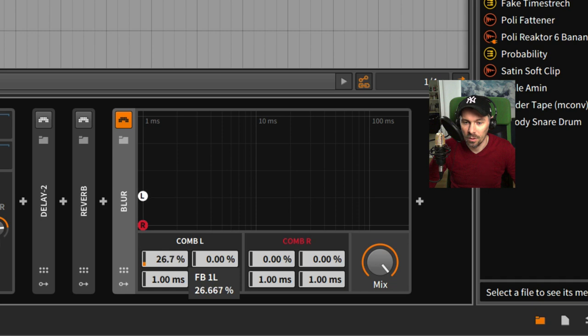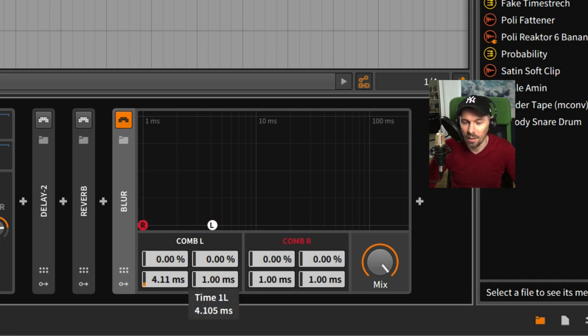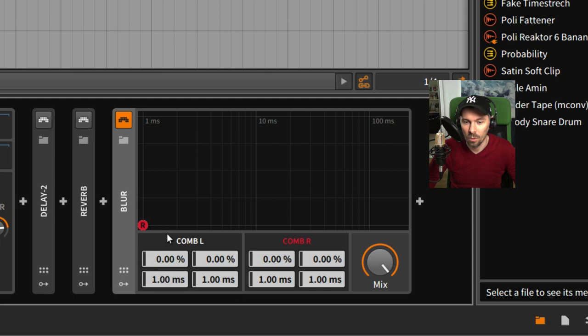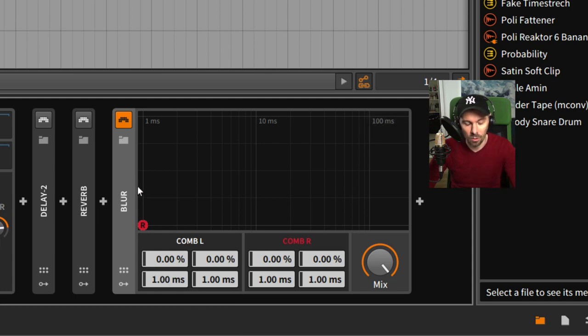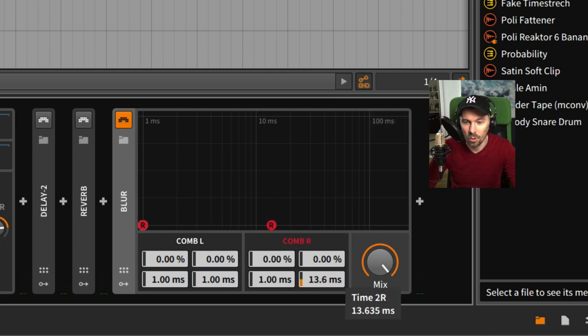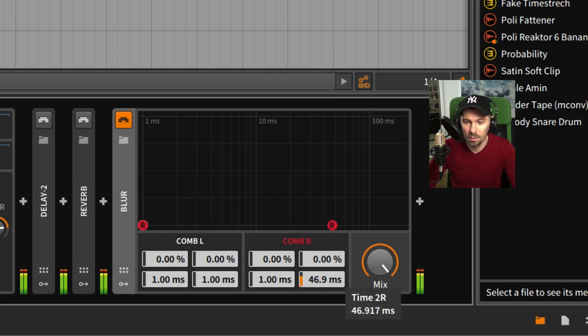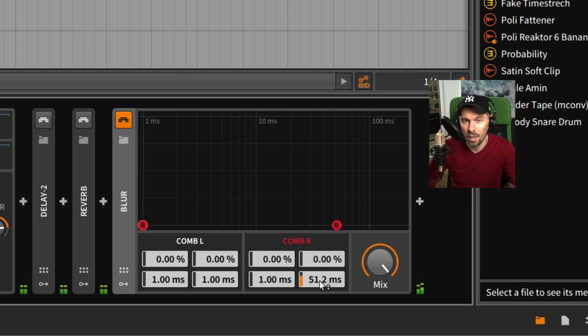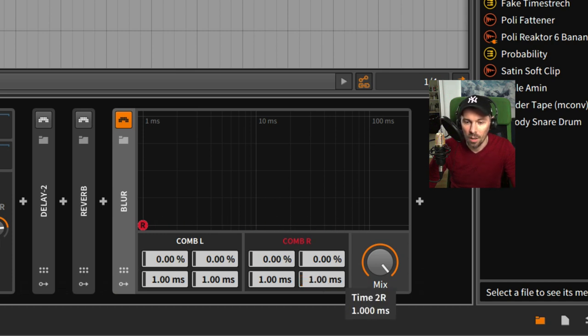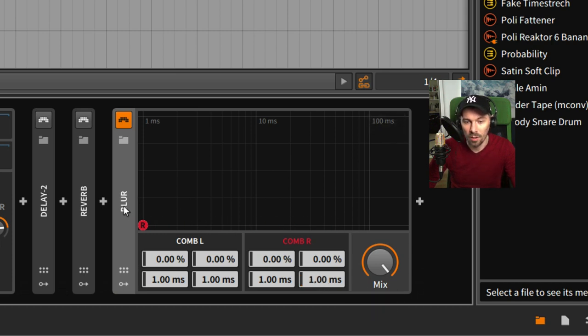You have your delay feedback and you have your delay time, so what you can do with it is basically put a sound through, delay one channel, and create some sort of stereo effect.